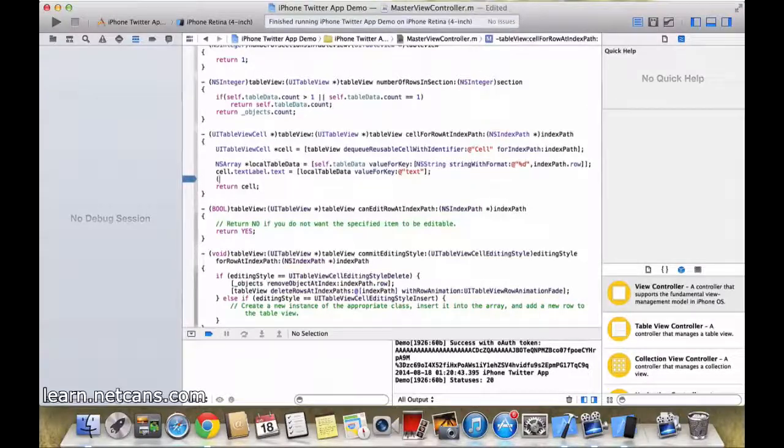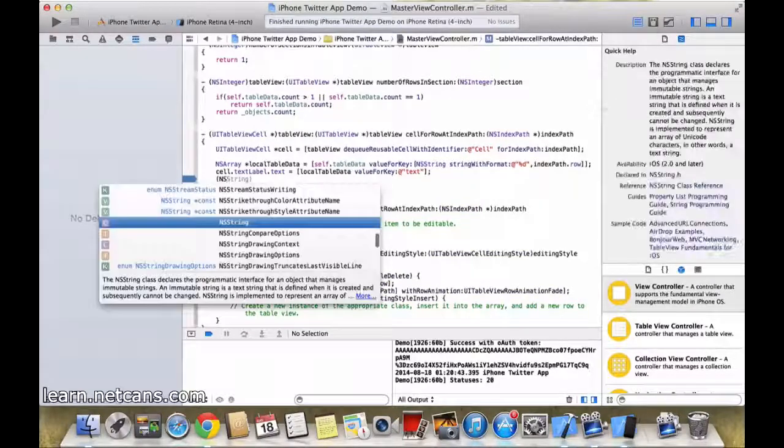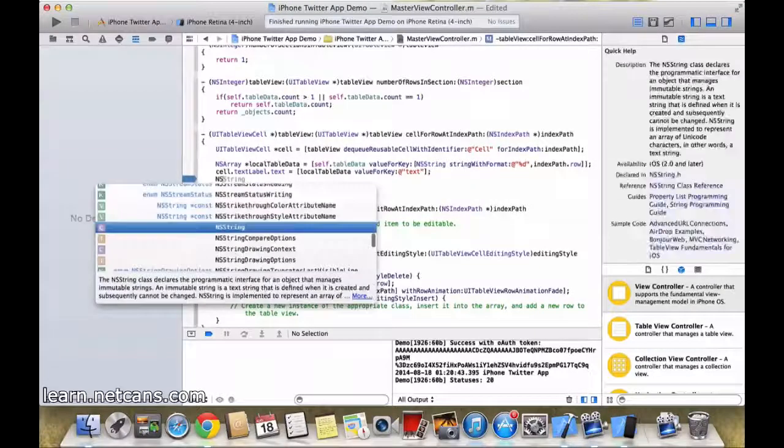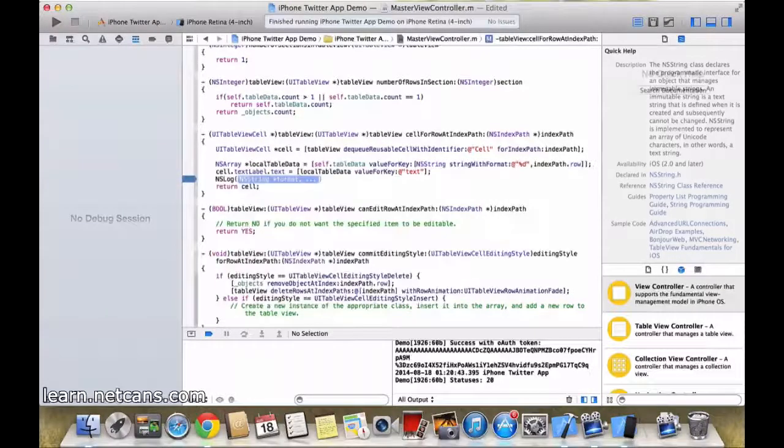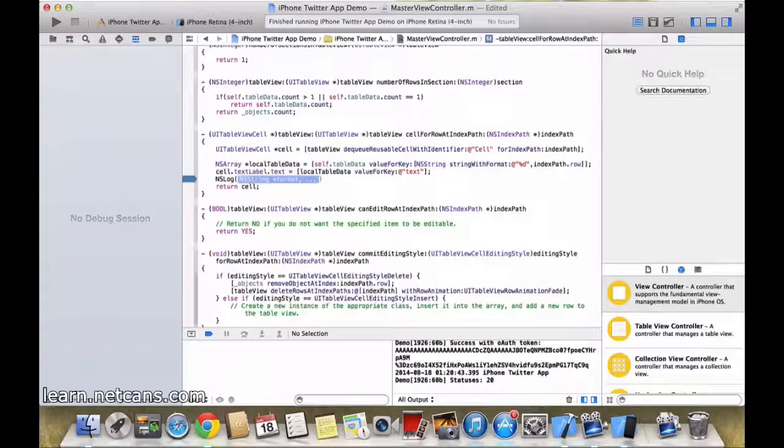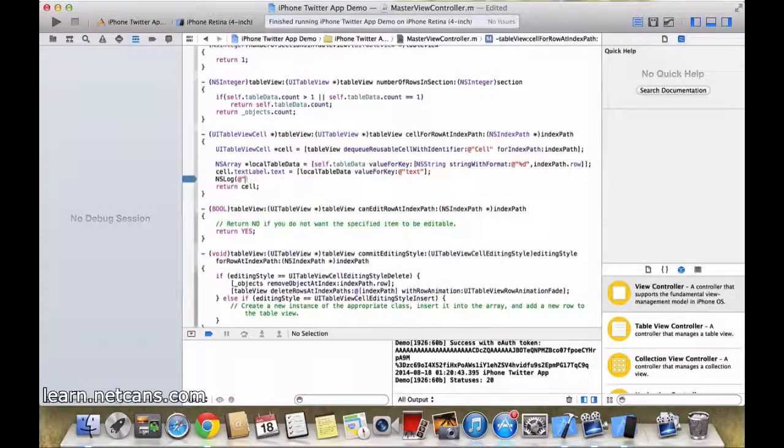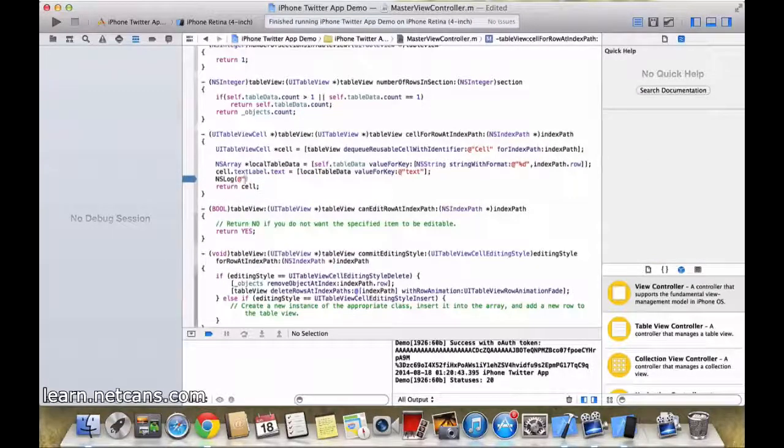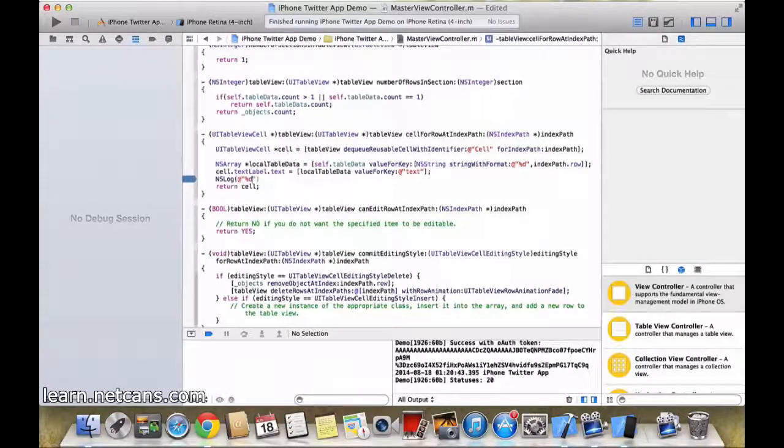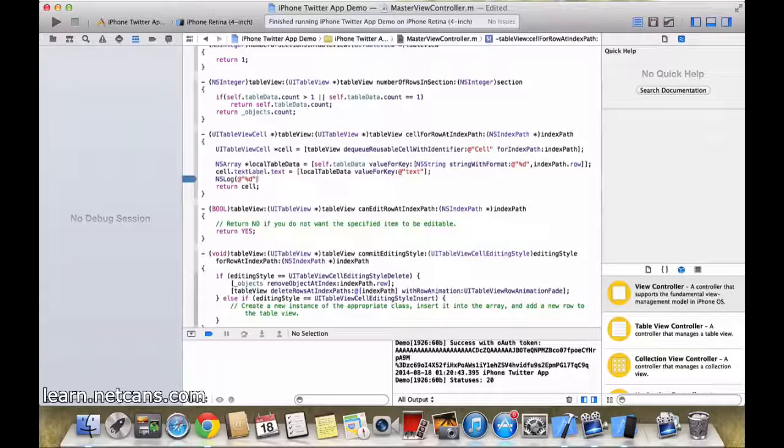Let's create an NSLog. NSLog here. We are doing this to get indexPath.row.